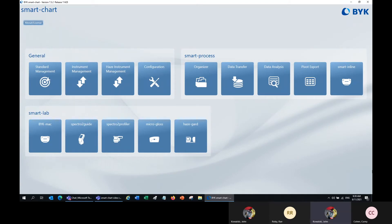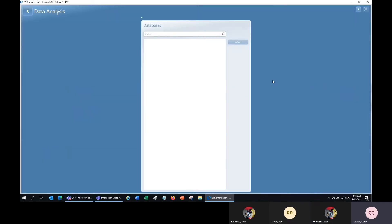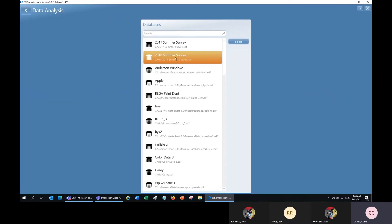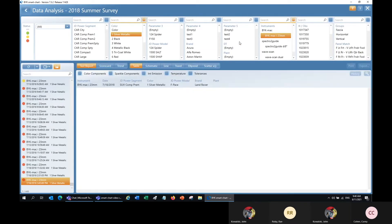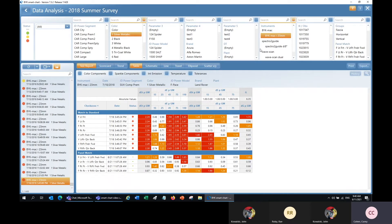Hello. Today we're talking about data analysis for the BIC-MAC-I. From the main menu, I will enter the data analysis section and select the database I want to view my data from. Now I have these filters at the top to select for the data I want to see, and from the list on the left, I can select the test series I want to see.